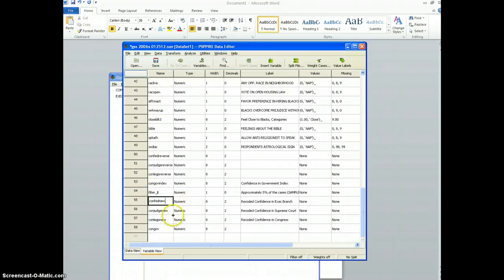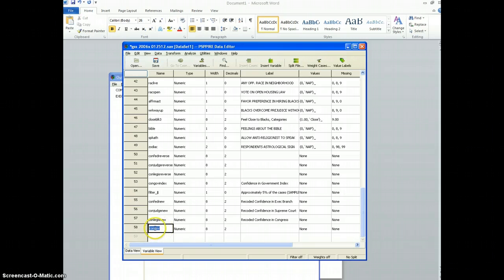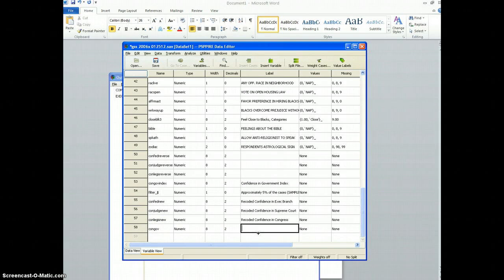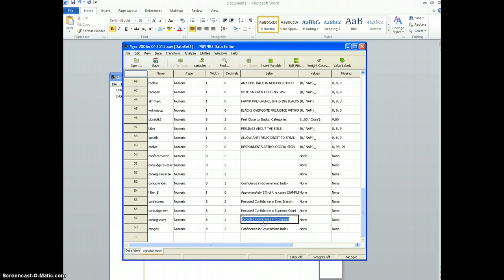So if we go back to the data view, the variable view, we'll see at the bottom the new variable we created congov, and I'm going to call that confidence in government index. Again that was a combination of the three other variables that were created previously.